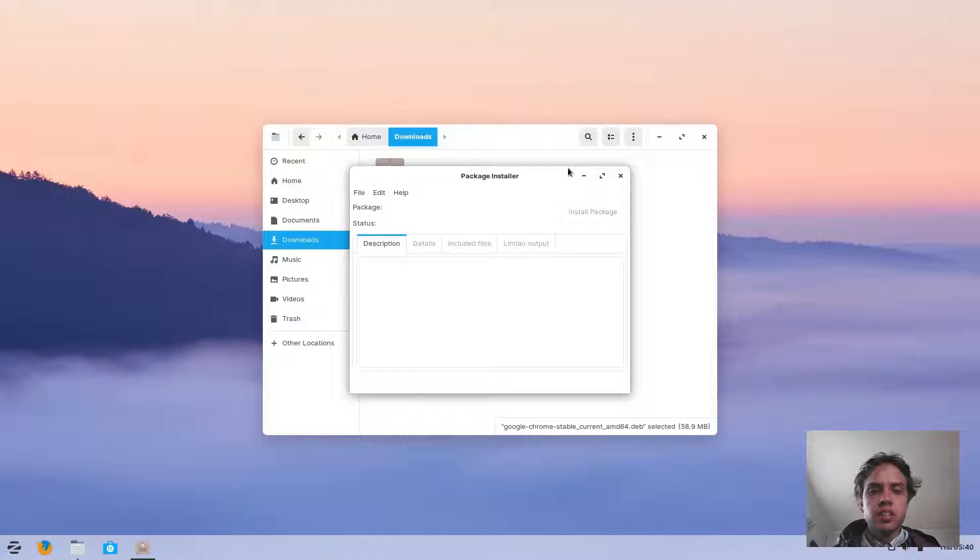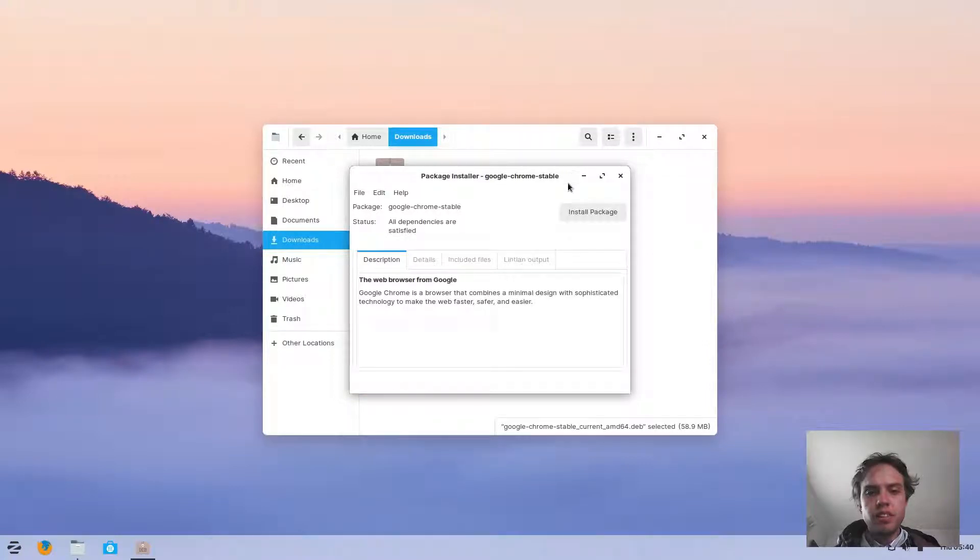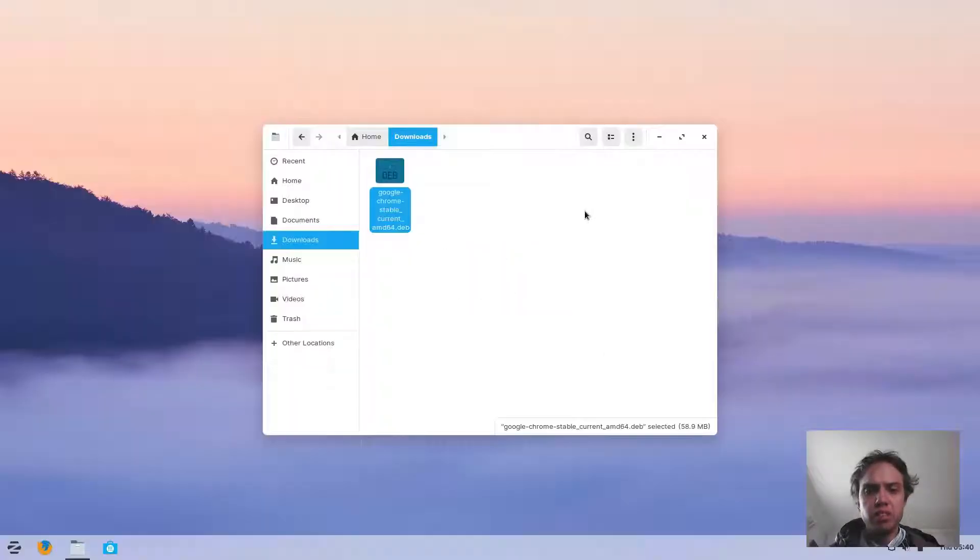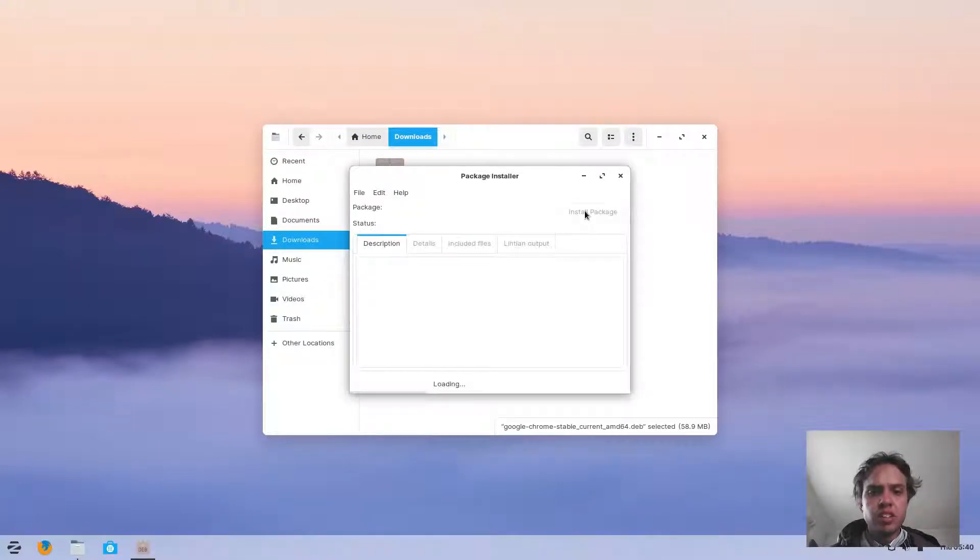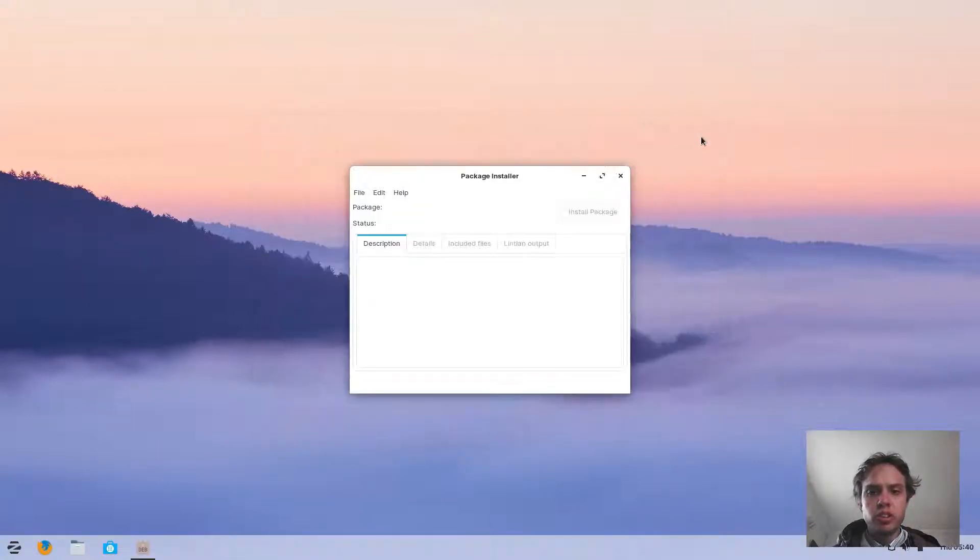As you can see, it's a very simple little program. I just have to wait. Click on install package, type in your password, and wait for the magic to start.